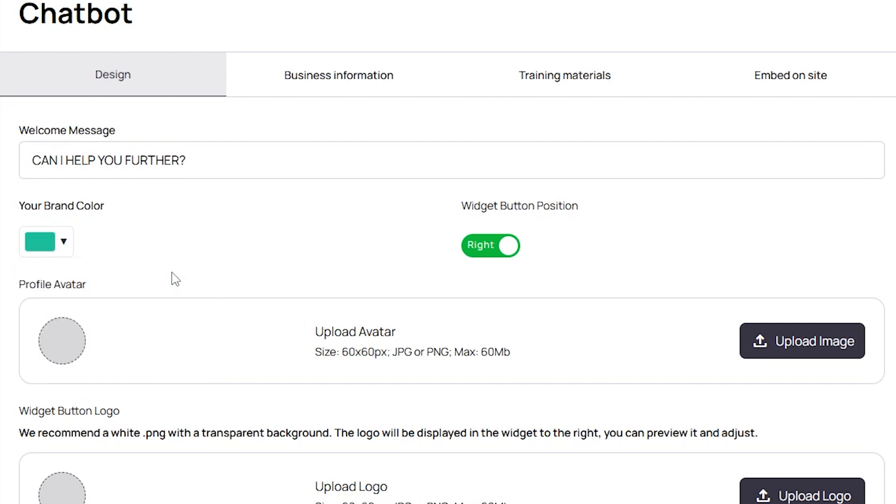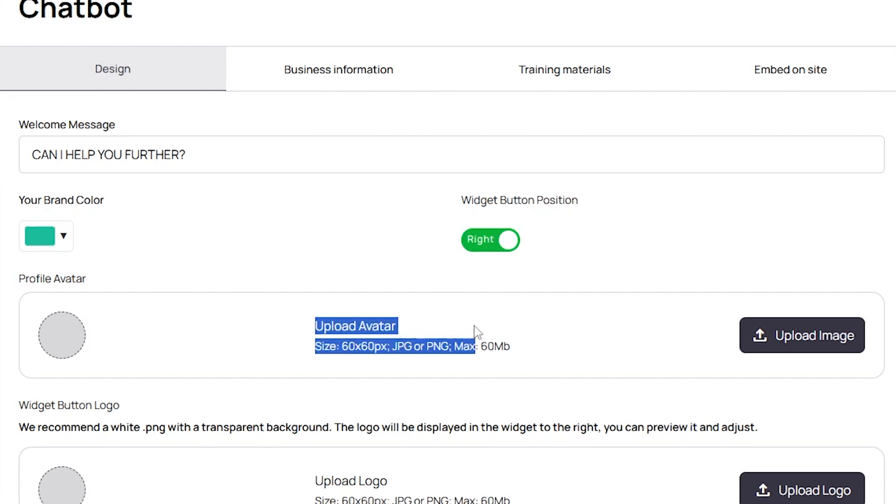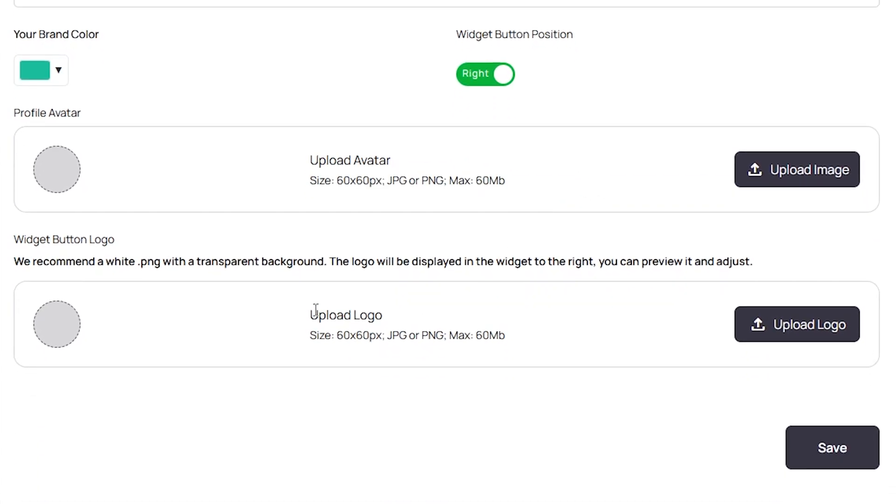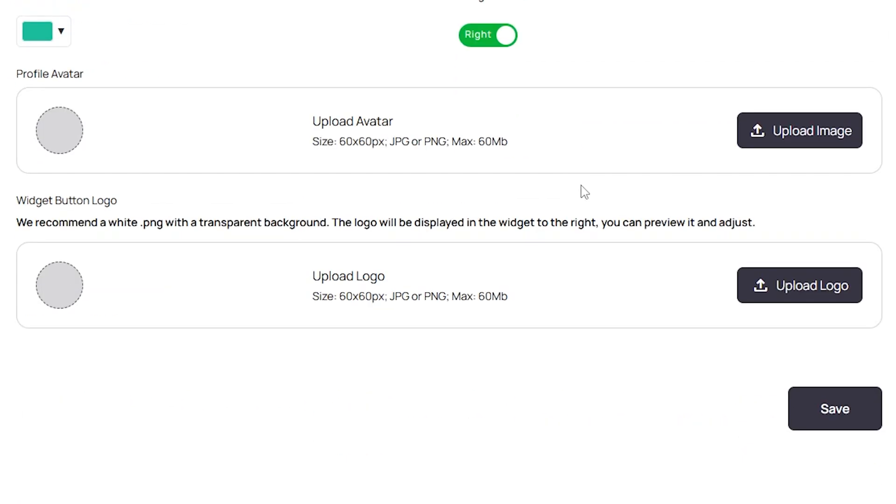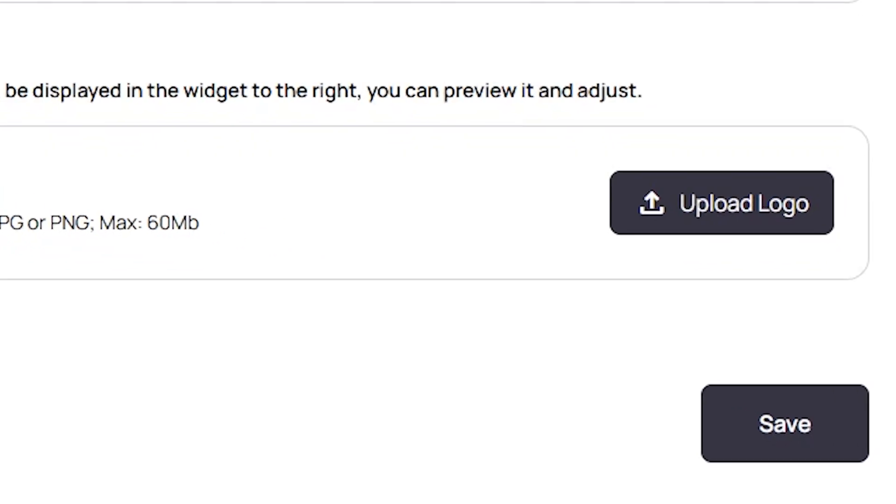After that, you can change the position of the widget button from right to left. You can upload your profile avatar here, and below that, you can upload the logo for the widget button. Once you've completed all these steps, click Save.